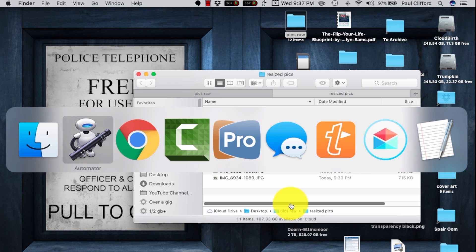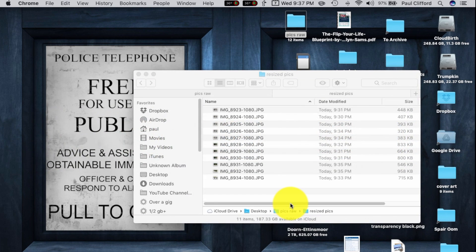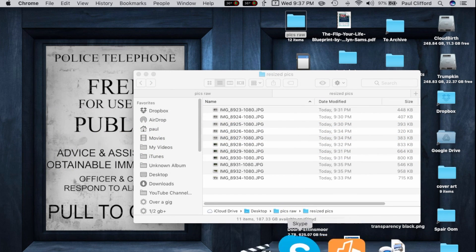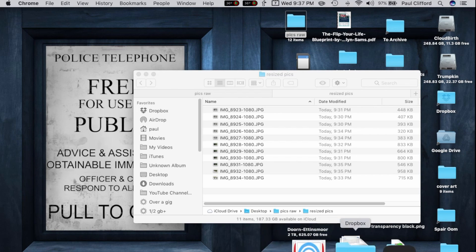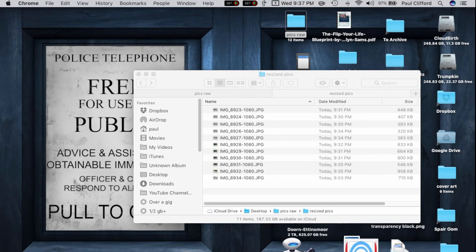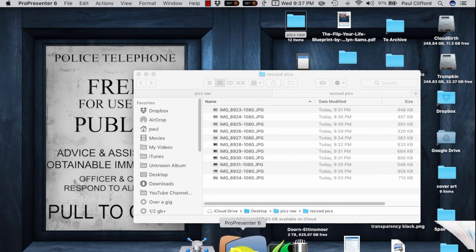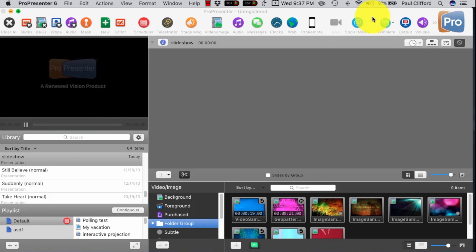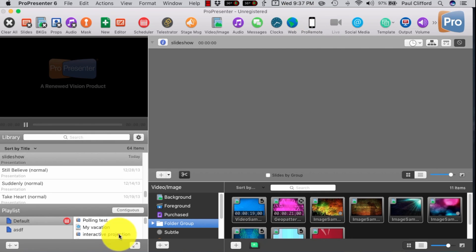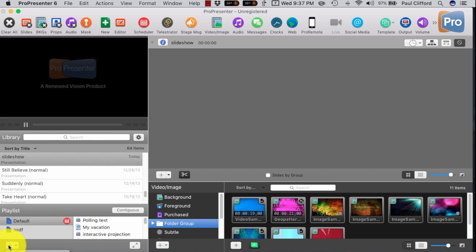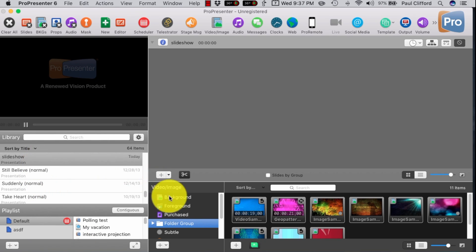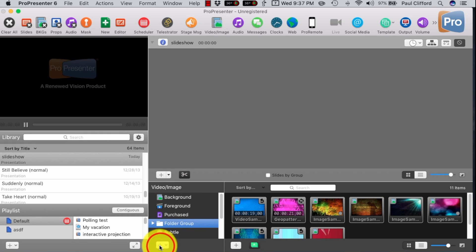So let's open up ProPresenter 6. This should work in Pro 5 as well. I'm just going to click there. I've already created a document called Slideshow. I did that by clicking plus New Document. Gave it a name. There it is.